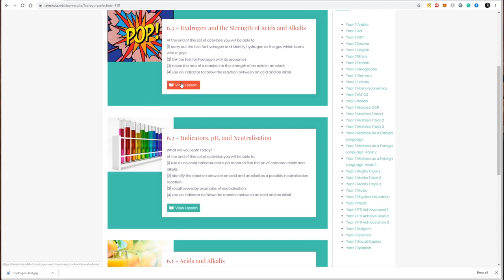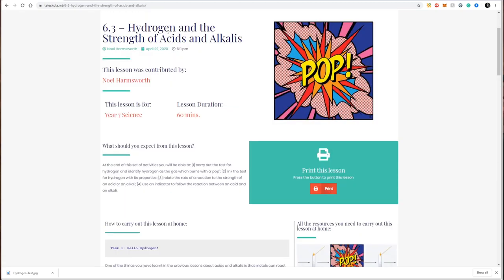When I decide which lesson I want to view, I just click on that lesson. In our case, we're going to look at 'Hydrogen and the Strength of Acids and Alkalis.' When I click view lesson, Teleskola will show me the lesson profile.